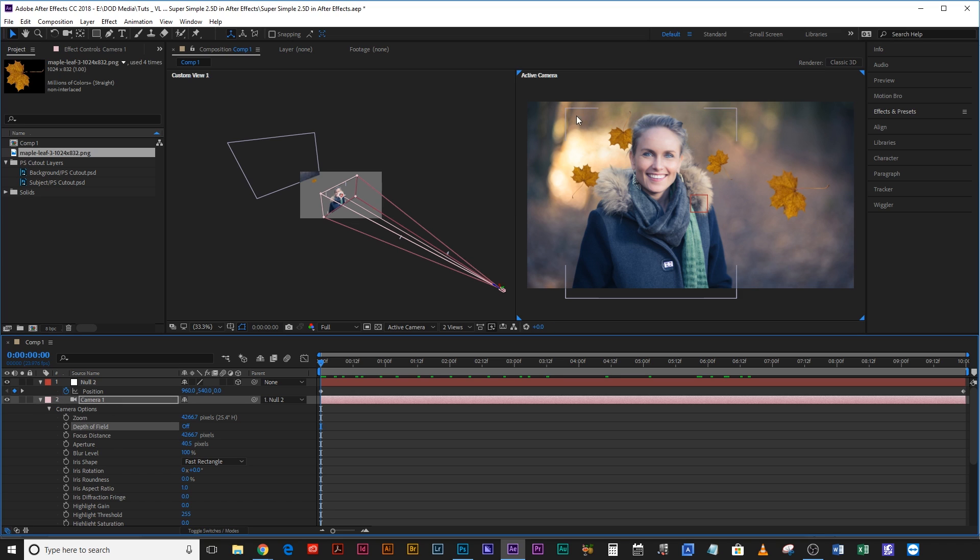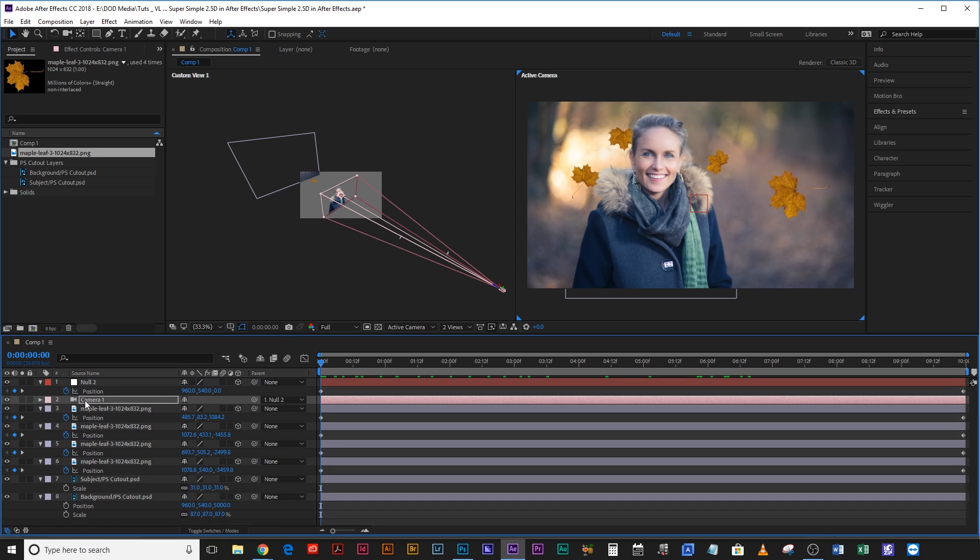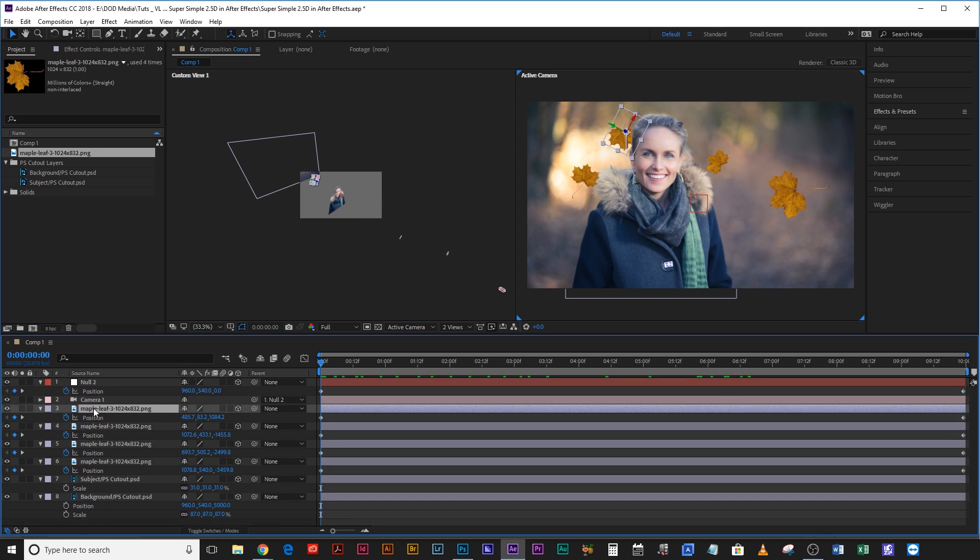However because the background is already so blurry, I think adding all that extra aperture is just going to make that one big mess and it's actually going to lose its aesthetic a little. So instead what I'm going to do is add a camera lens blur to all of these leaves.